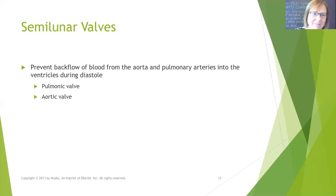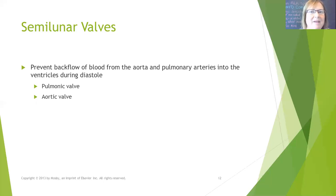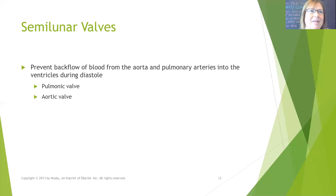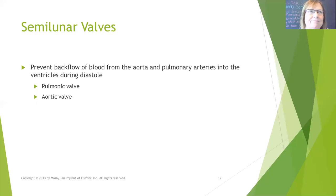Now our semilunar valves — these are the pulmonic and aortic valves. The semilunar valves prevent backflow of blood from the aorta and pulmonary arteries into the ventricle. They have three cusps and are shaped like half moons — that's why we call them semilunar. The openings of the semilunar valves are smaller than those of the AV valves, and the flaps are smaller and thicker. Unlike the AV valves, the semilunar valves are not attached to any chordae tendinae.